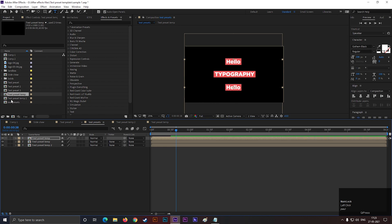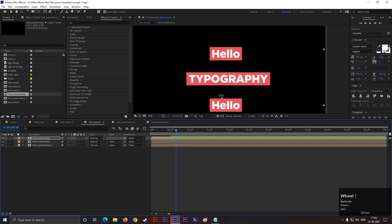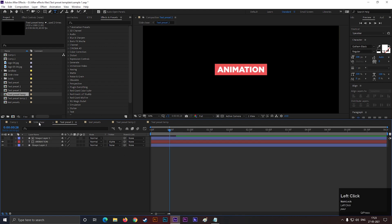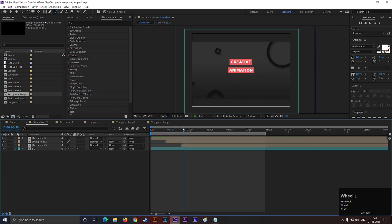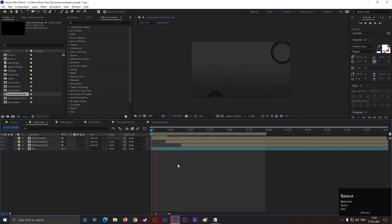So these are some of my tips on text animation. Hope these will help you in your future projects. Let's wrap up for today. See you guys in the next video. Till then, stay safe and keep exploring new things.